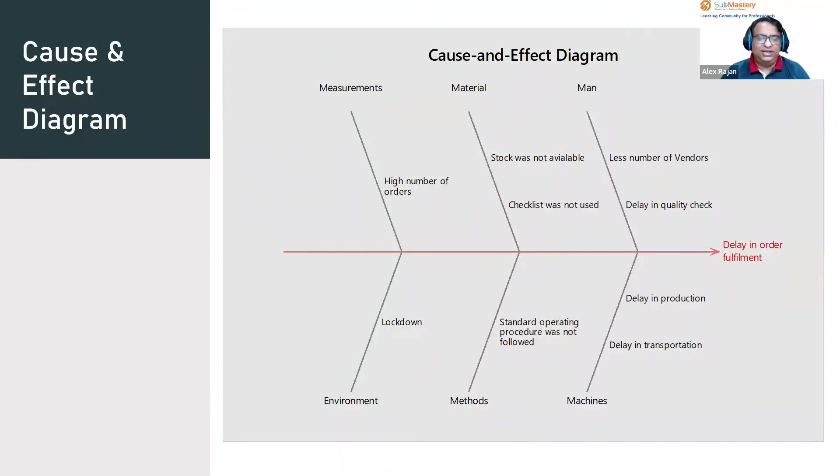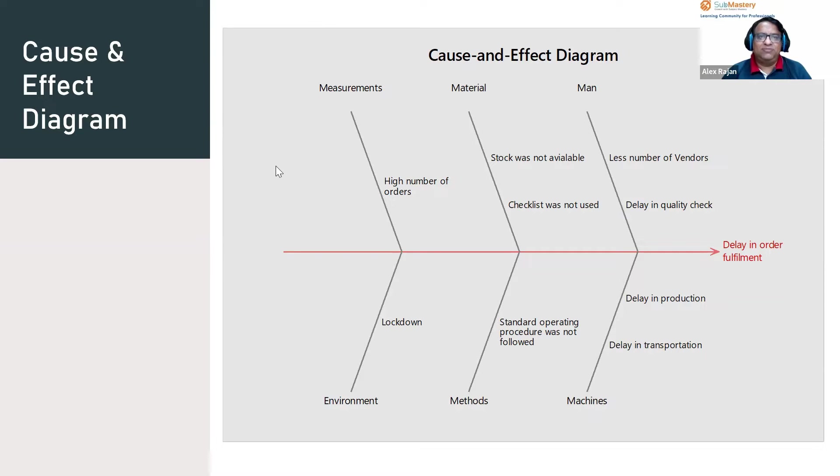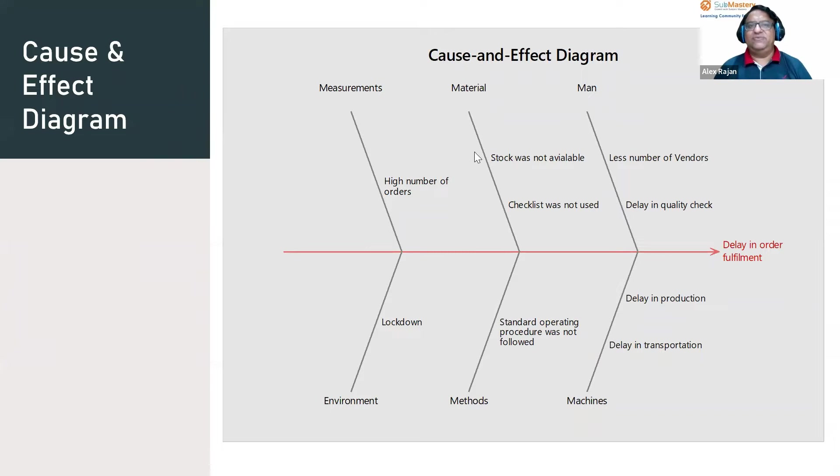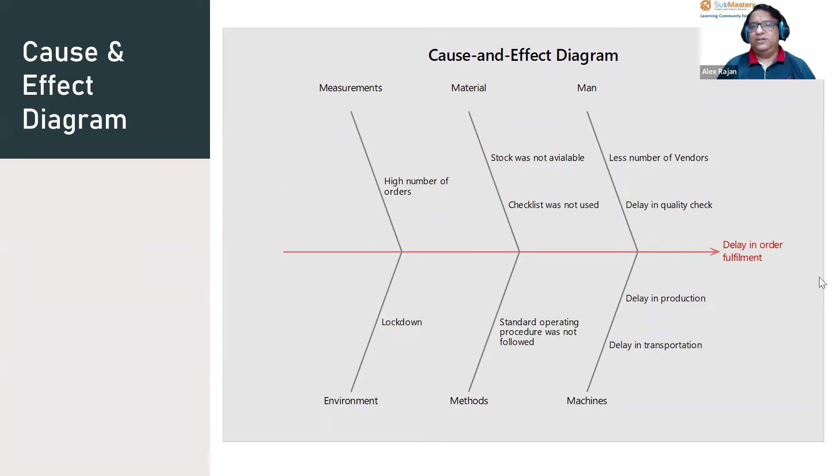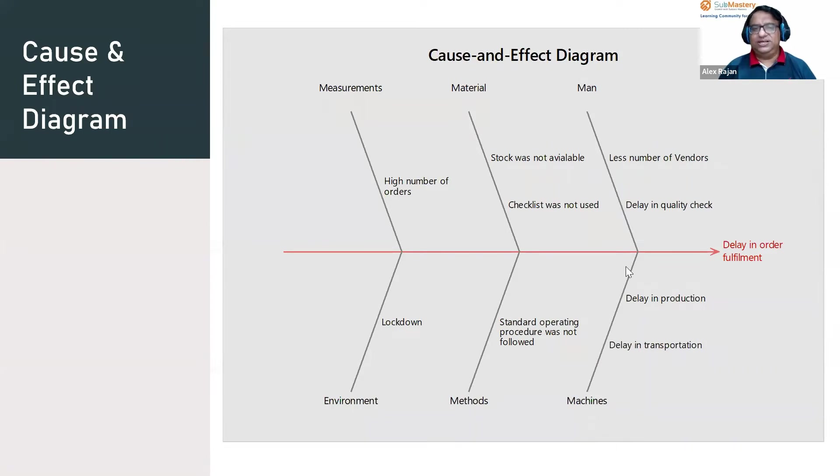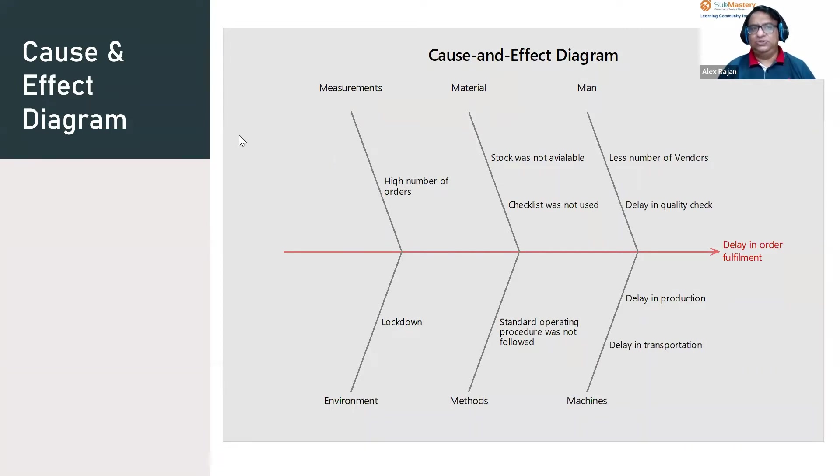From looking at the lean part of the analysis phase, when we come to the Six Sigma part of the analysis phase, we create a cause and effect diagram. In the cause and effect diagram, we classify all the reasons for the problem or the effect into six categories or six M's.